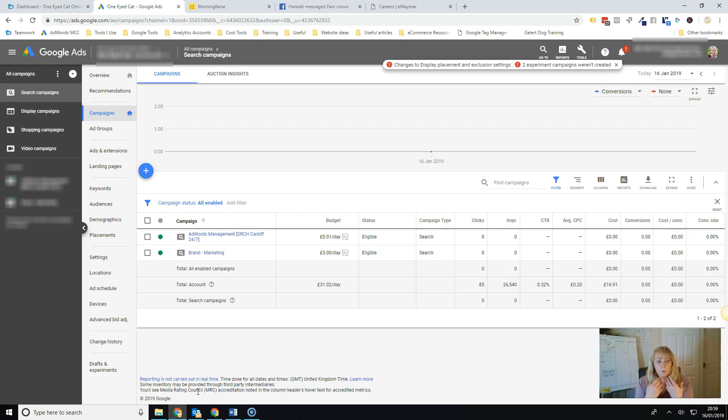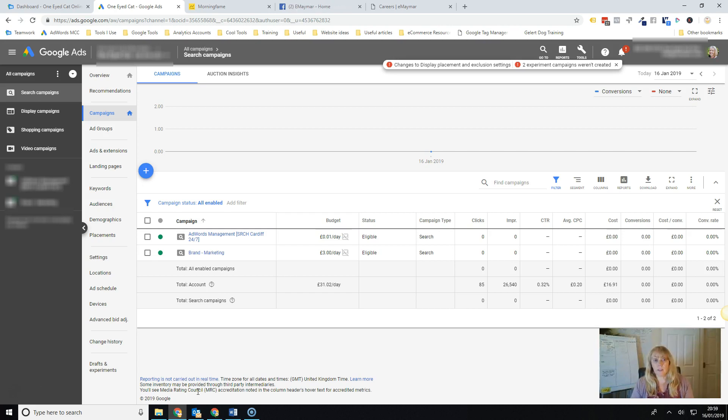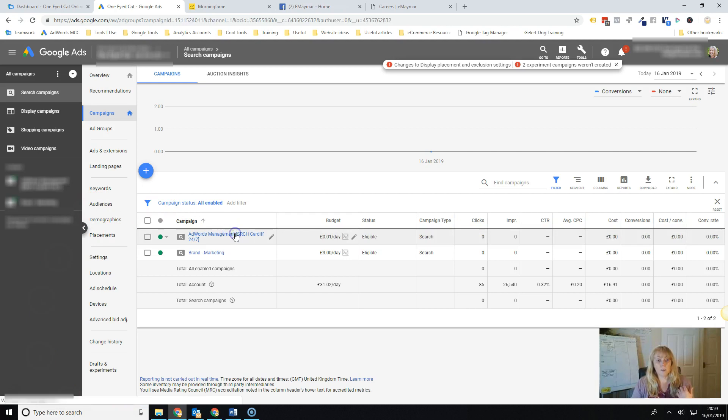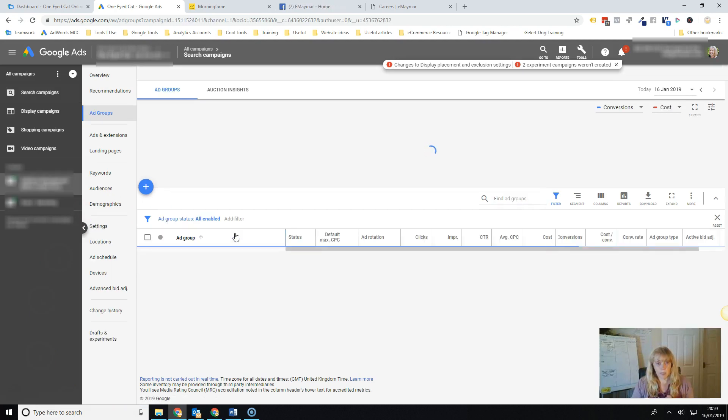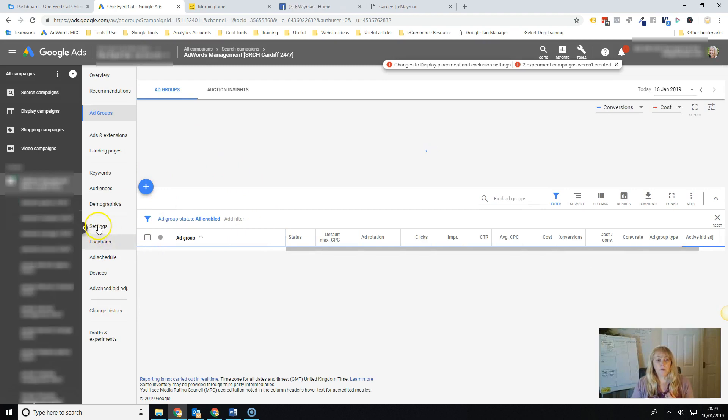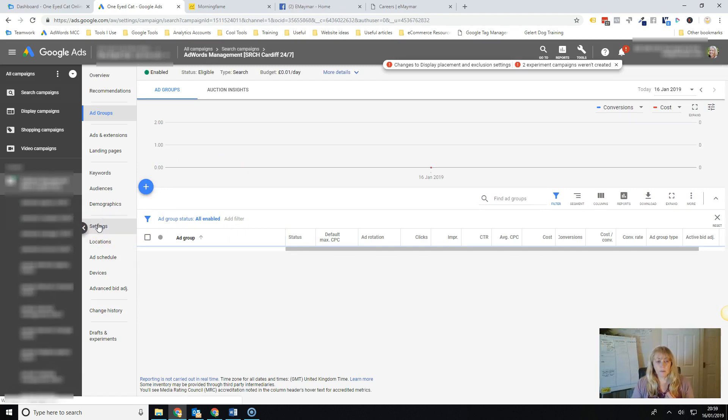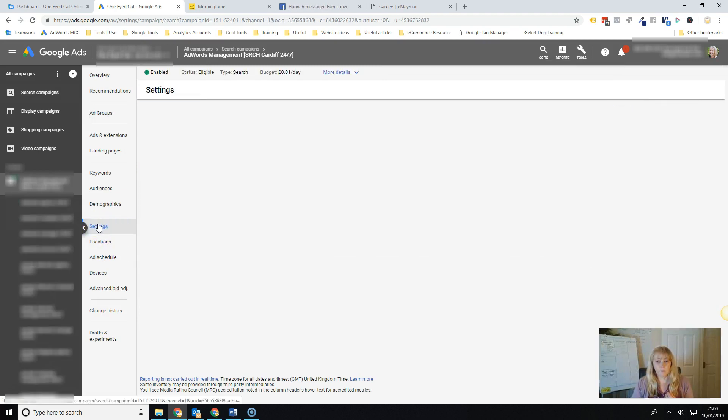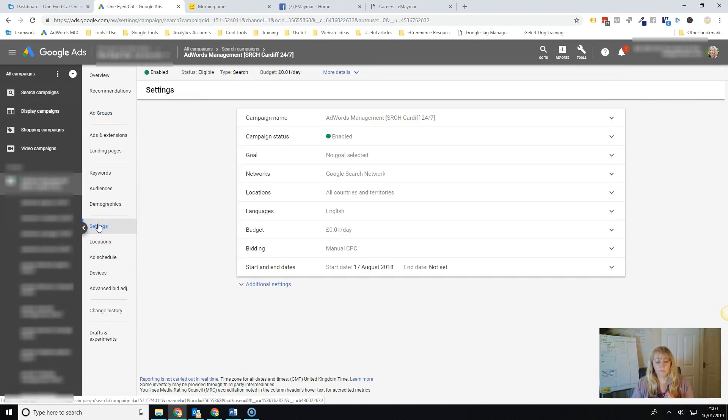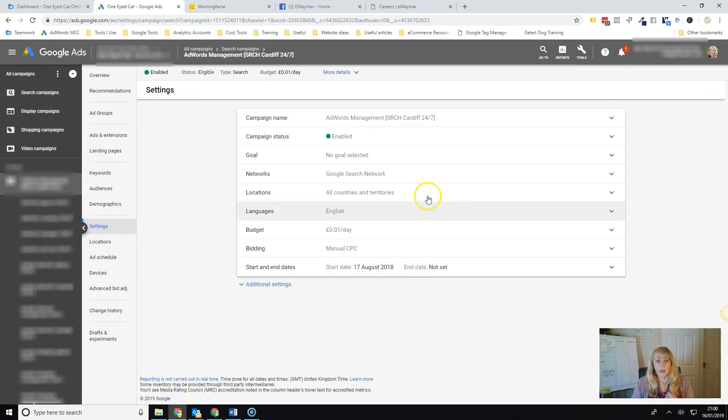But what I'm going to do first of all here is just show you where you need to go in order to set that up. So once you go into your campaign and then you'll go to settings, and then you'll see an option here which says bidding.